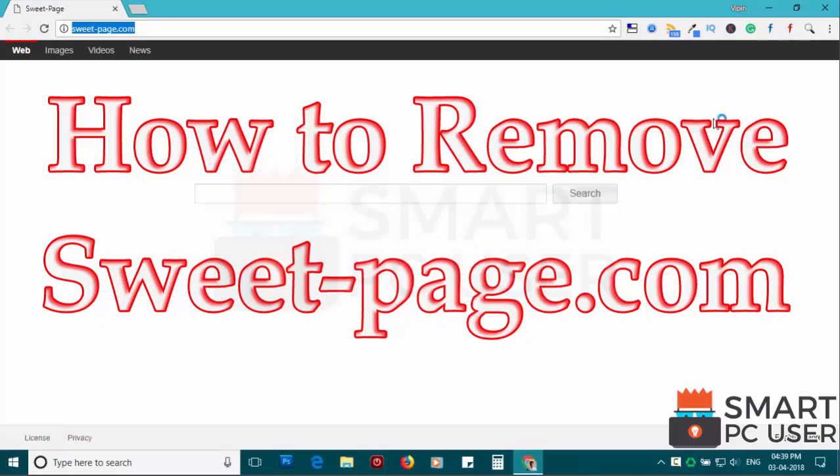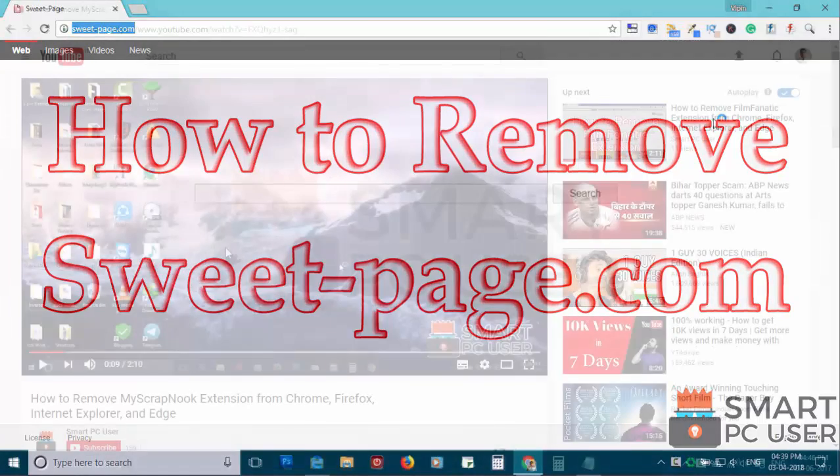SweetPage.com is a browser hijacker that attacks all browsers on a Windows PC. In this video, we will see how to remove SweetPage.com from all browsers at once.